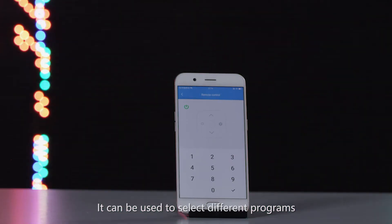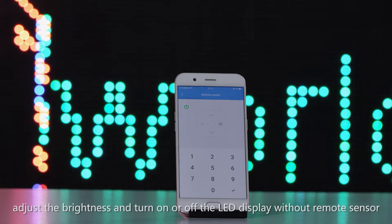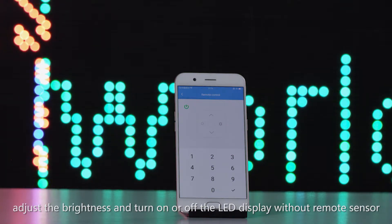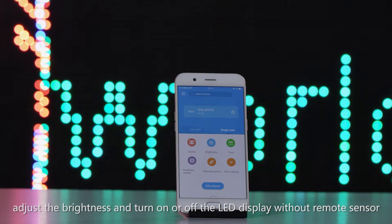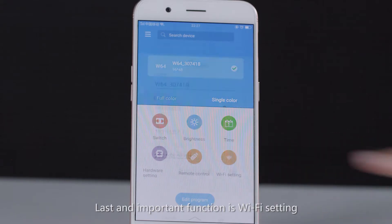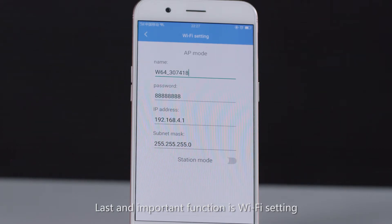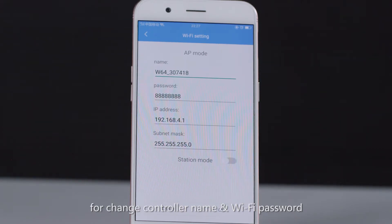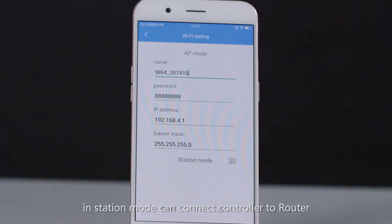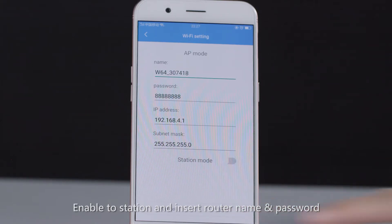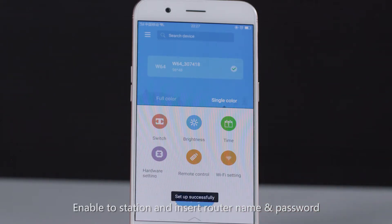The remote control function can be used to select different programs, adjust brightness, and turn the LED display on or off without a remote sensor. Another important function is Wi-Fi settings, which allows you to change the controller name and Wi-Fi password. There are two modes: AP and Station. In Station mode, you can connect the controller to a router by enabling Station mode and entering the router name and password.